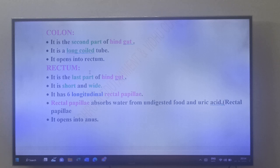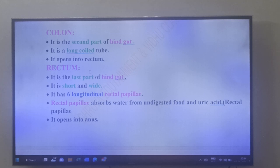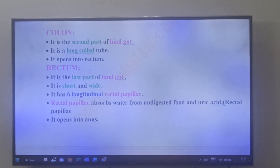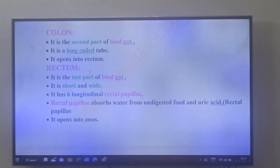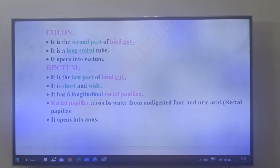Very important: the rectum has six longitudinal rectal papillae — an MCQ and NEET question. The rectal papillae absorb water from the undigested food and uric acid. Undigested food from the midgut and uric acid from the malphigian tubules enter the hindgut, and the rectal papillae absorb water from them.